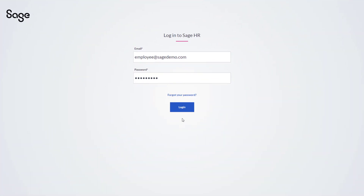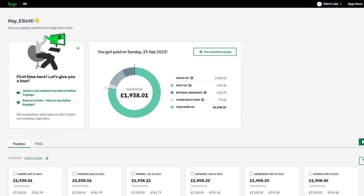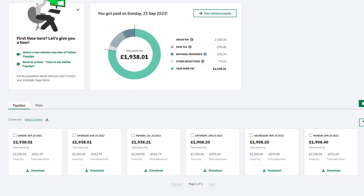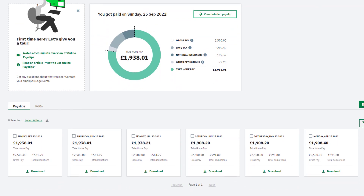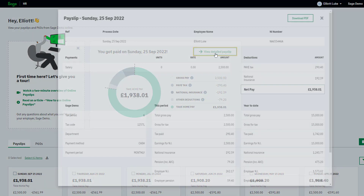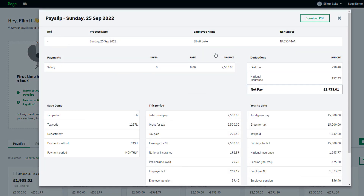Employees can access their payslips from any device with an internet connection, logging in with their email address and password. They'll see a summary of their most recent payslip, as well as historical payslips and P60s, and can view detailed payslip information on screen or download a PDF version to print or share.